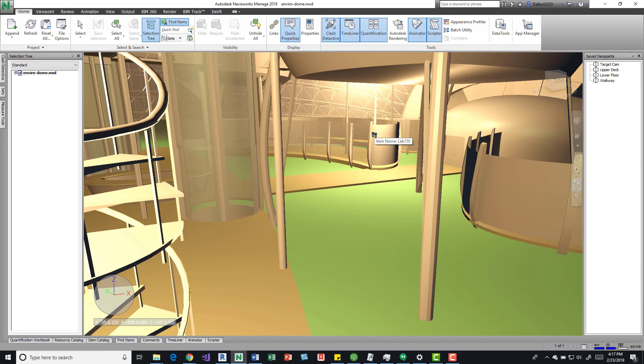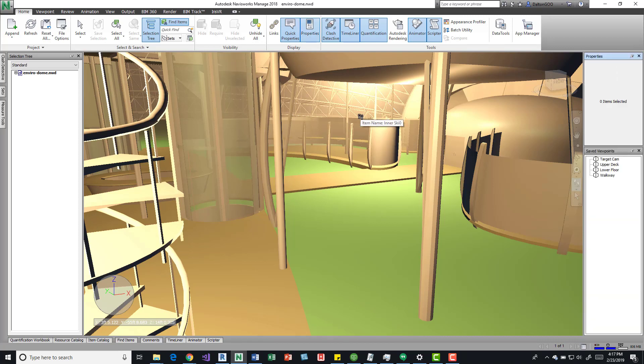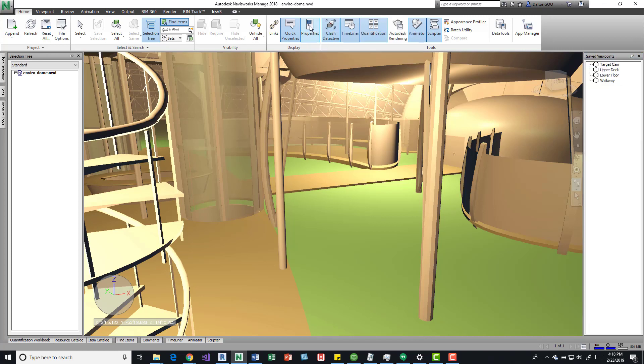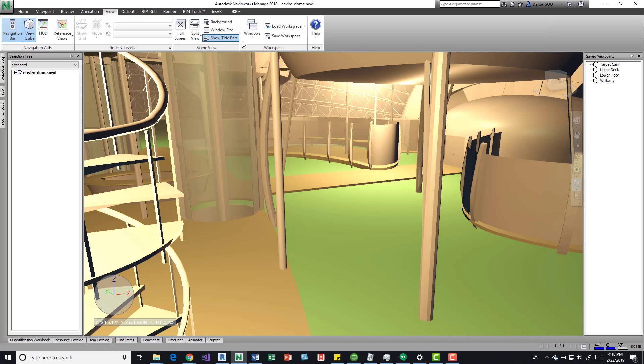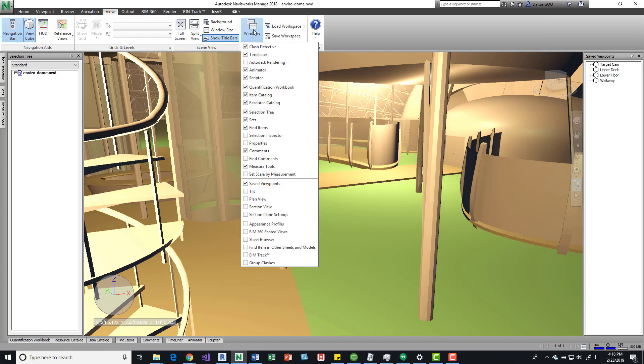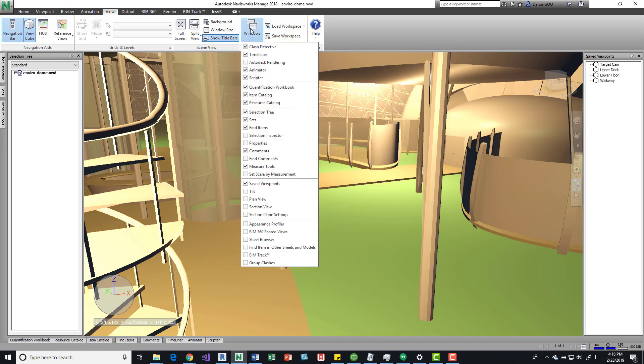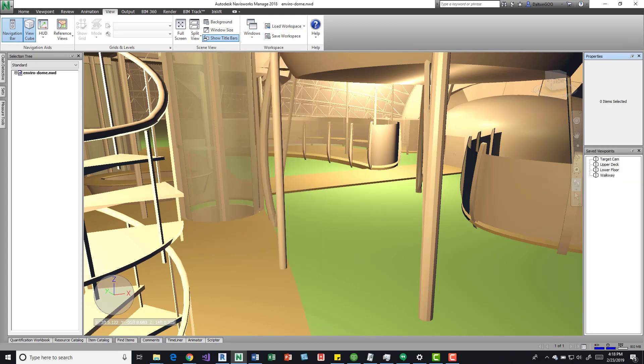We can also turn on the overall properties for that element. We could press the button up here on the Home tab over here on the Display panel. If I close that, we can also come over here to View, drill into this Windows button on the Workspace panel, come down here and press Properties and it'll show us.